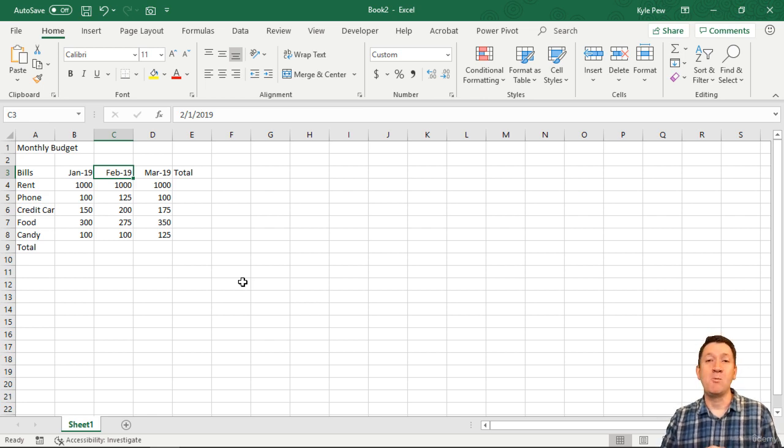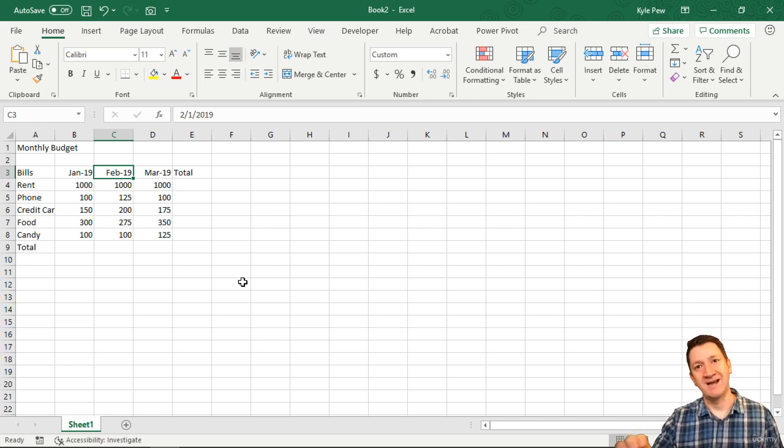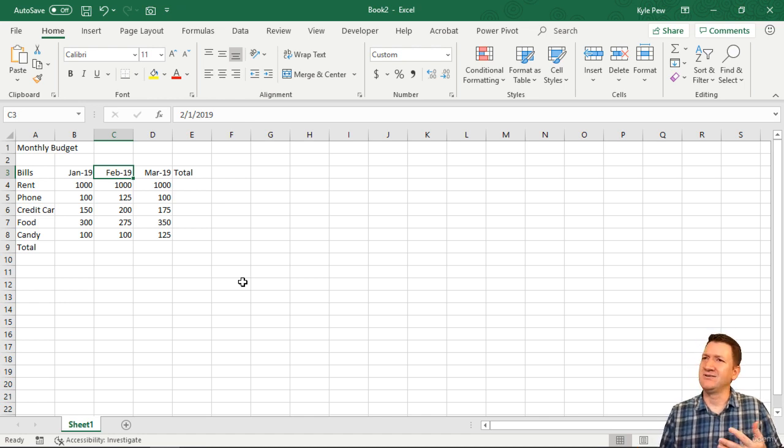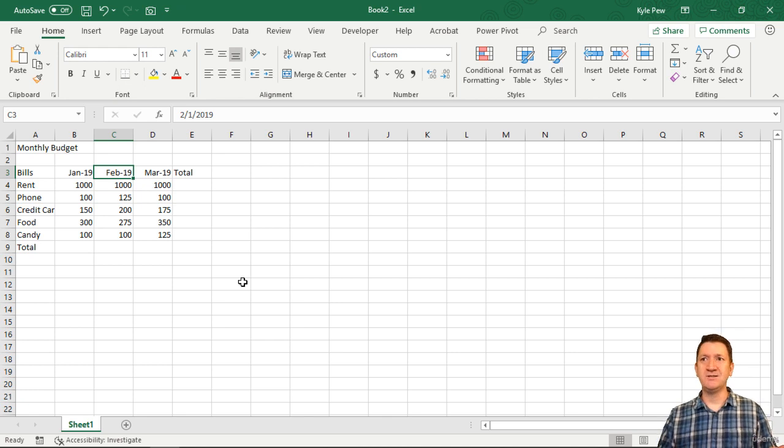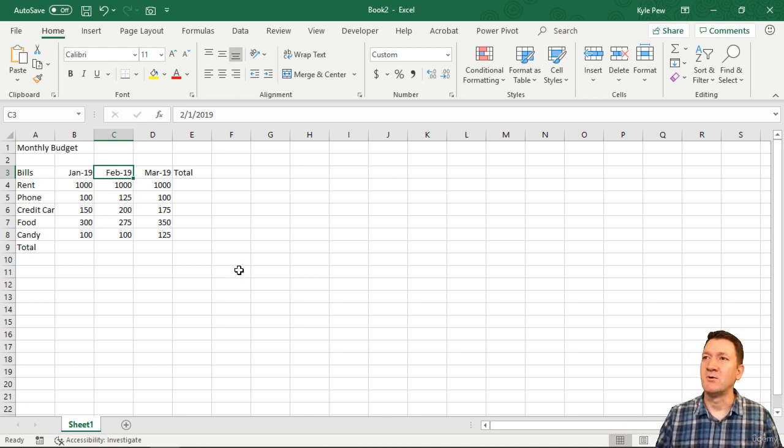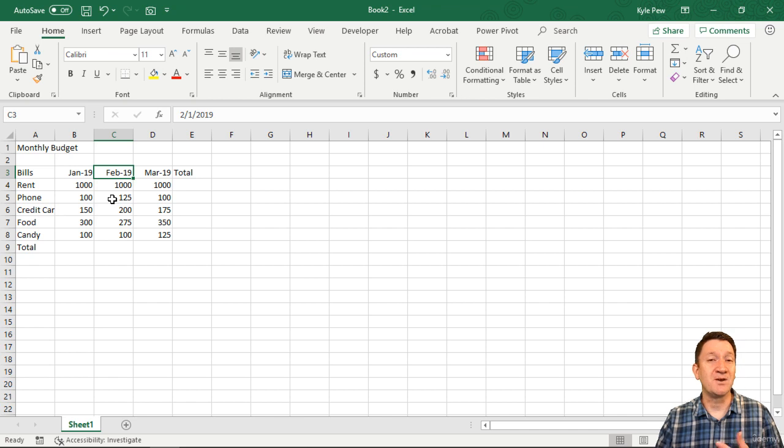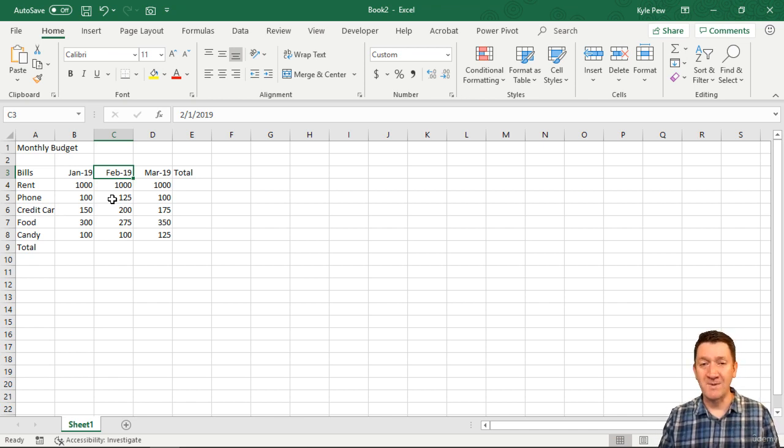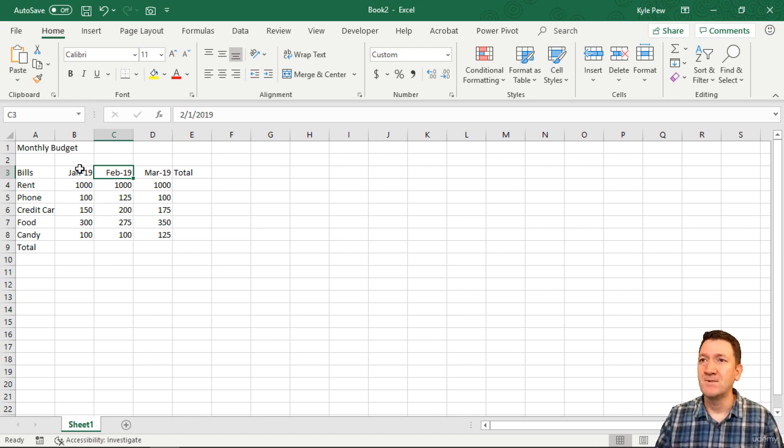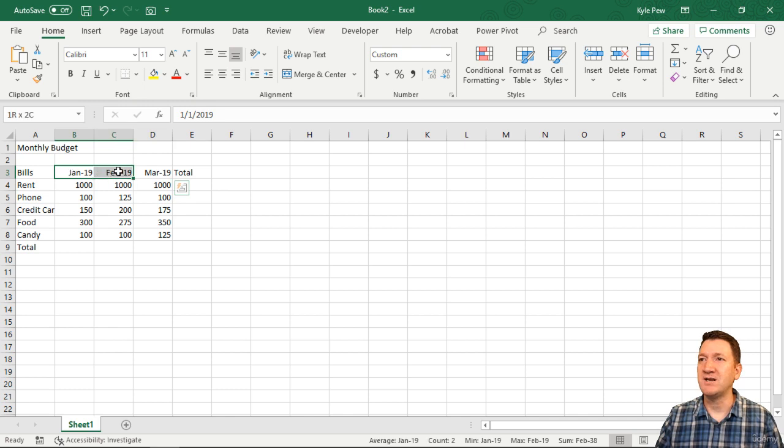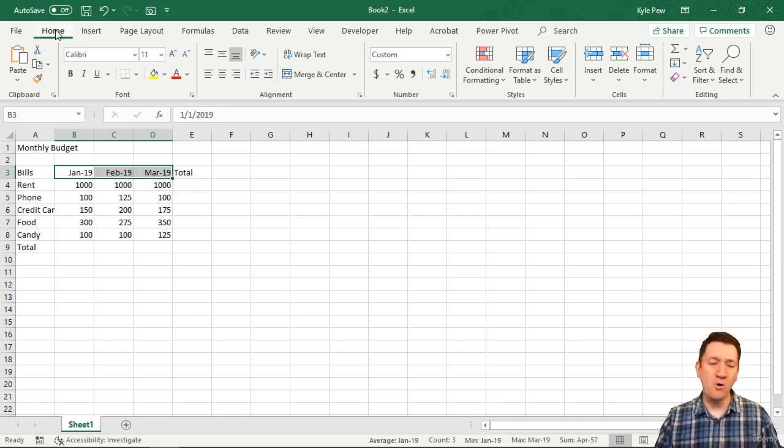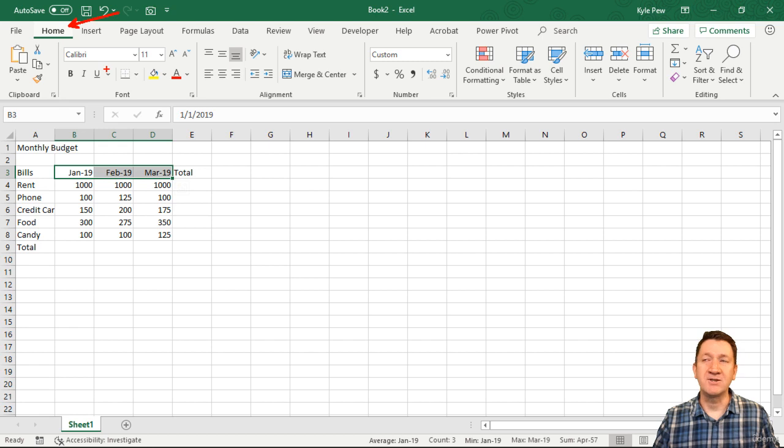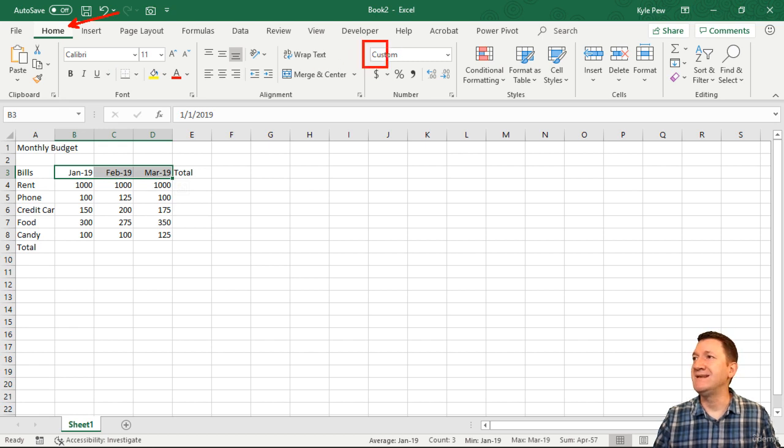What if I wanted it to actually say 2019? Right now it just says Jan 19 - is that January the 19th or January 2019? I want that to be much clearer. I'm going to format these cells. I'll highlight B3 to D3, go to the Home tab at the top of my screen, and go into the Number section.